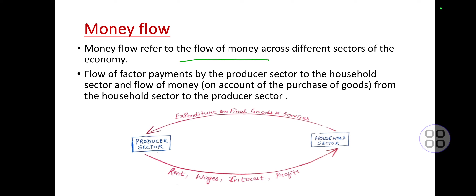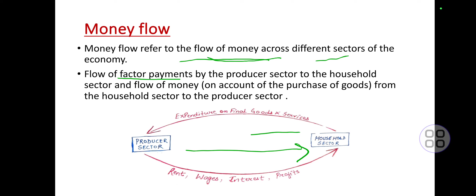Money flow refers to the flow of money across the different sectors of the economy — the flow of factor payments by the producer to the household, and the flow of money on the purchase of goods from households to the producer.